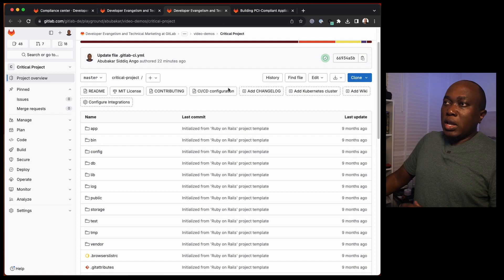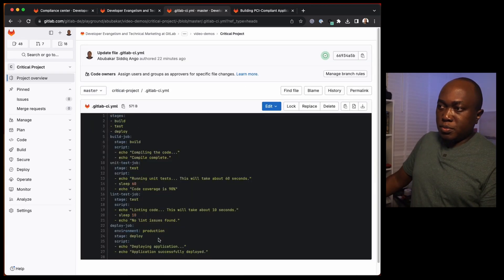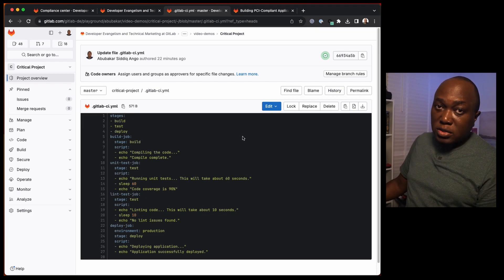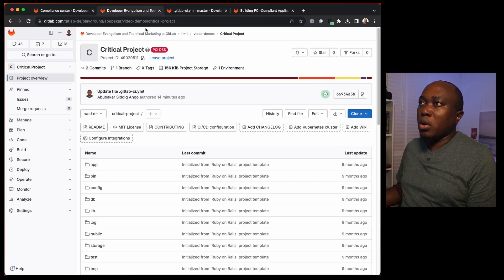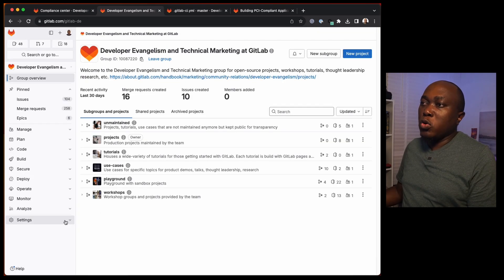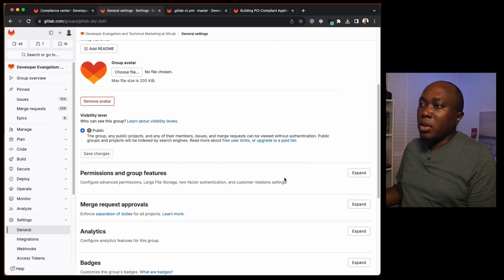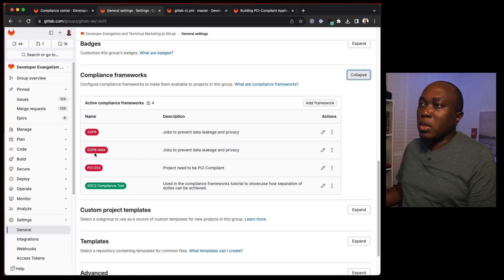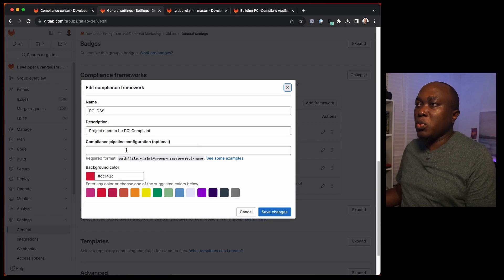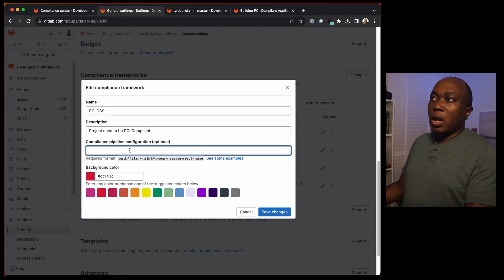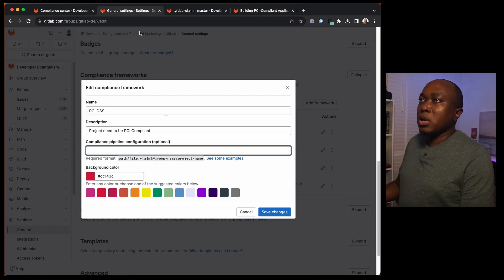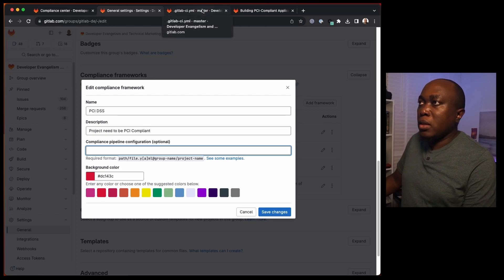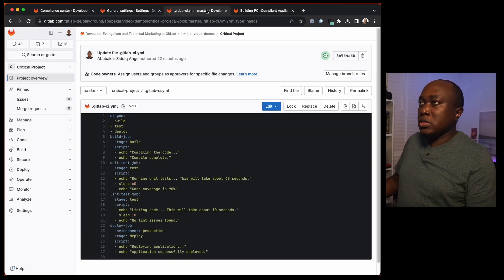This project normally has its own GitLab CI file, but we want the CI jobs of the compliance framework to be executed instead of those specified within the local CI file. So if we go back to our top-level group, go to Settings, General, and come to compliance frameworks, we have PCI DSS. We can then specify where our compliance pipeline is. I've already created a compliance pipeline for PCI DSS.